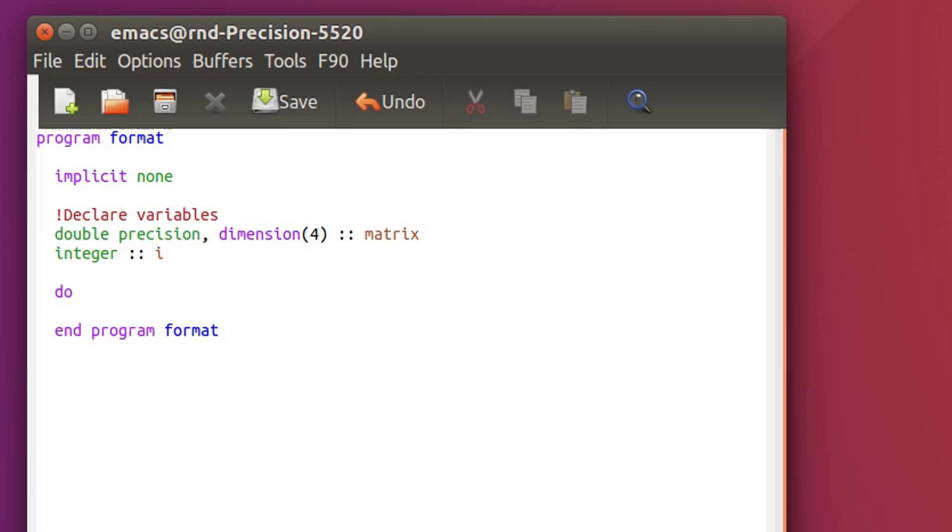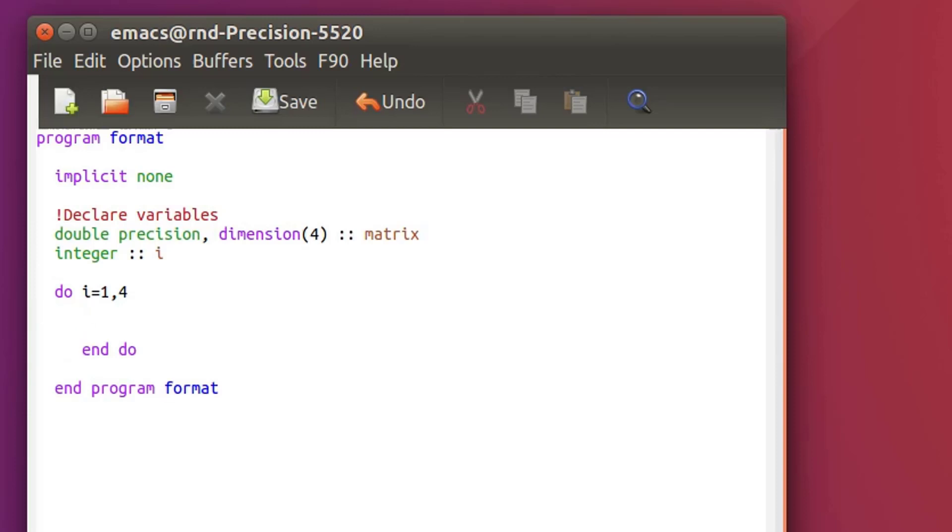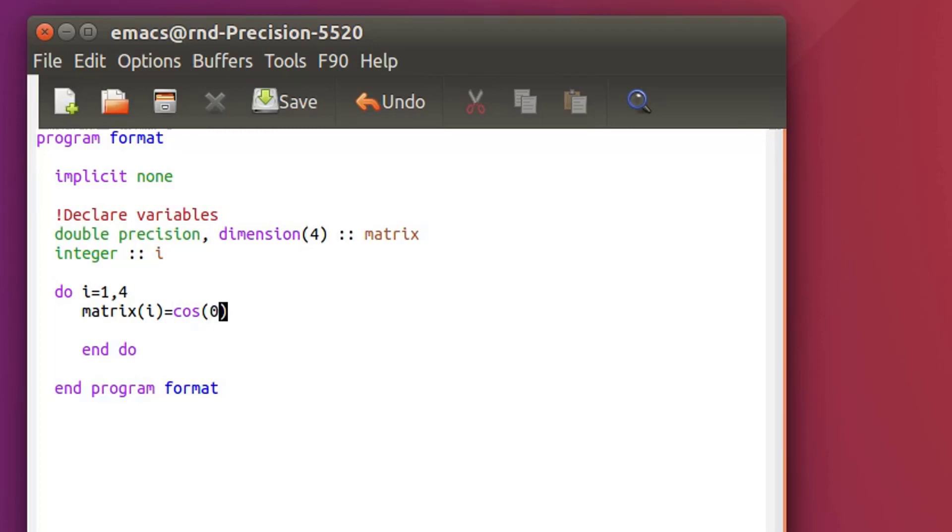Now let's compute this matrix. Let's make a loop. Do from i equal 1 to 4. Let's close right away the loop so I won't forget it. And so matrix i, that's how you assign elements inside an array. Matrix i will be equal to, let's give it a value like cos 0.1 multiplied by i.